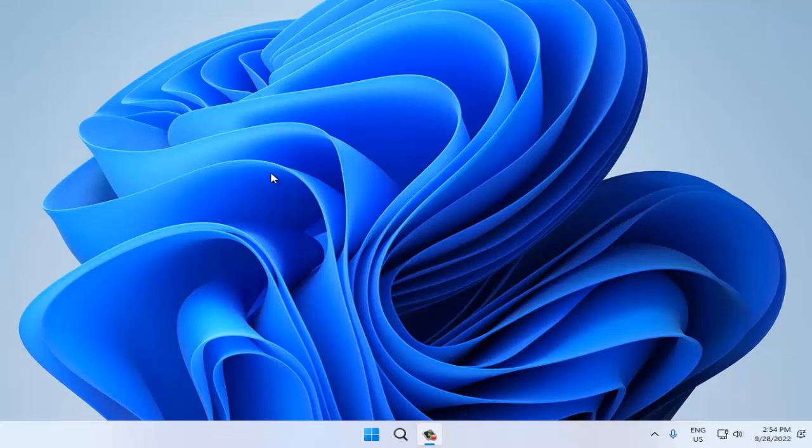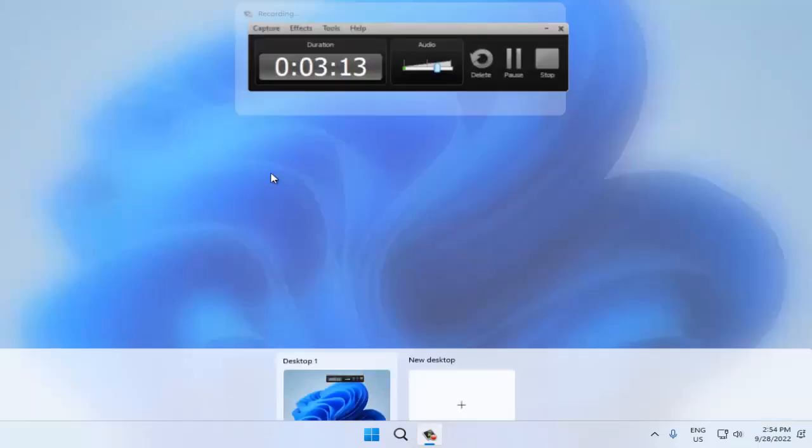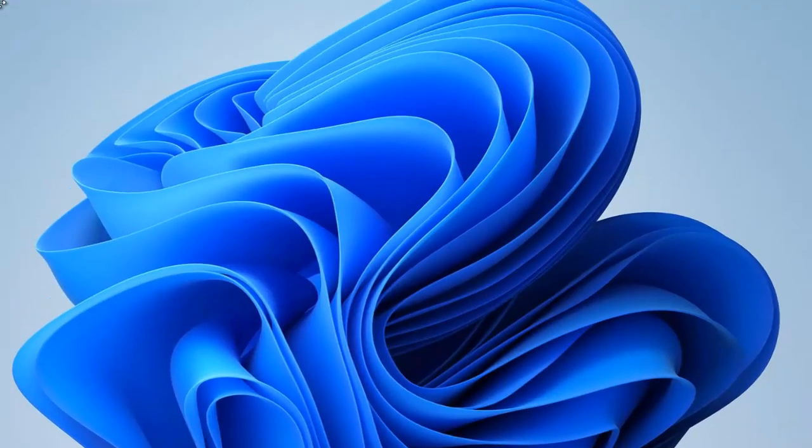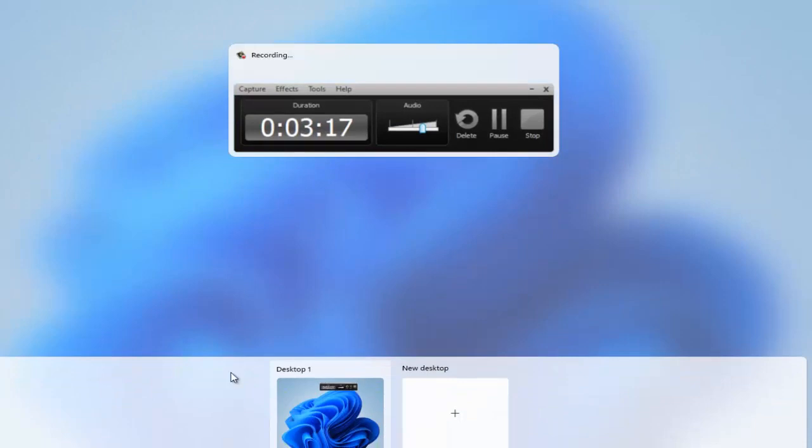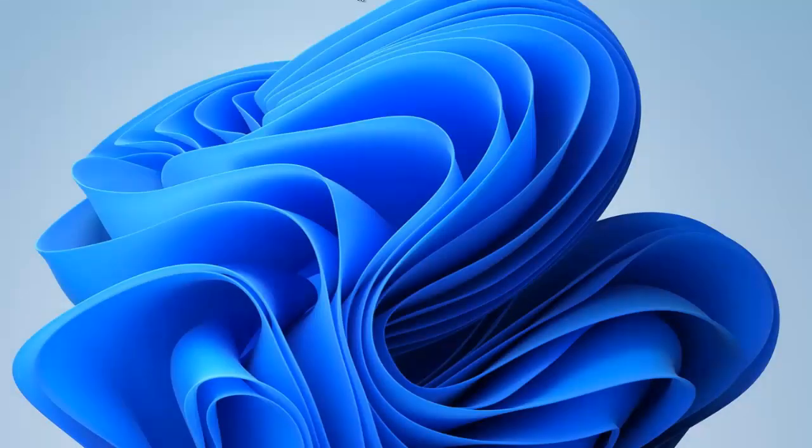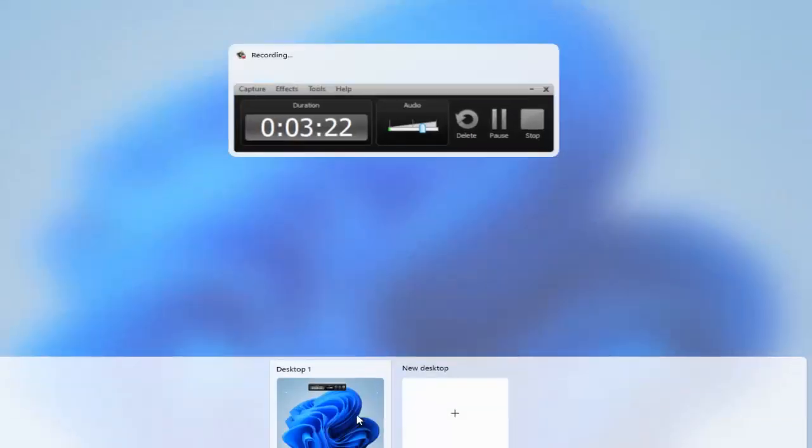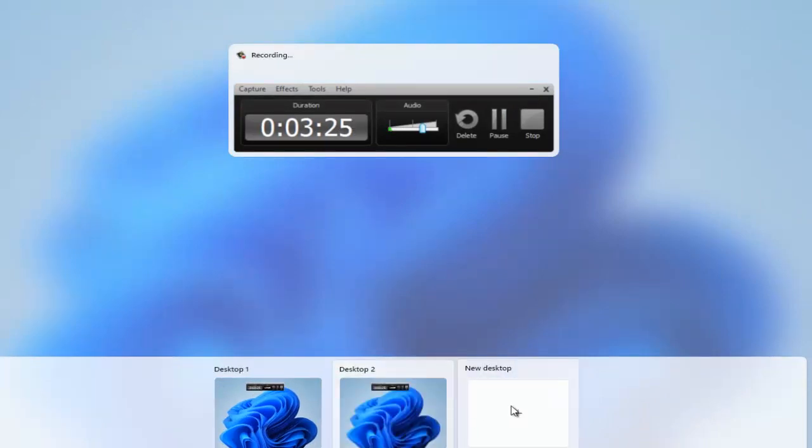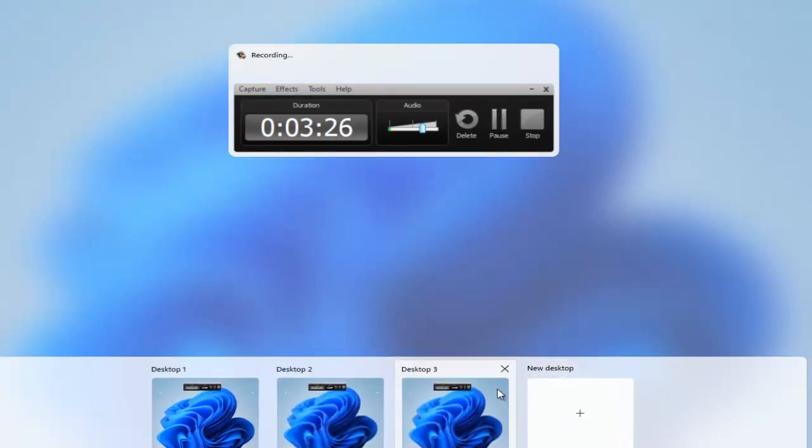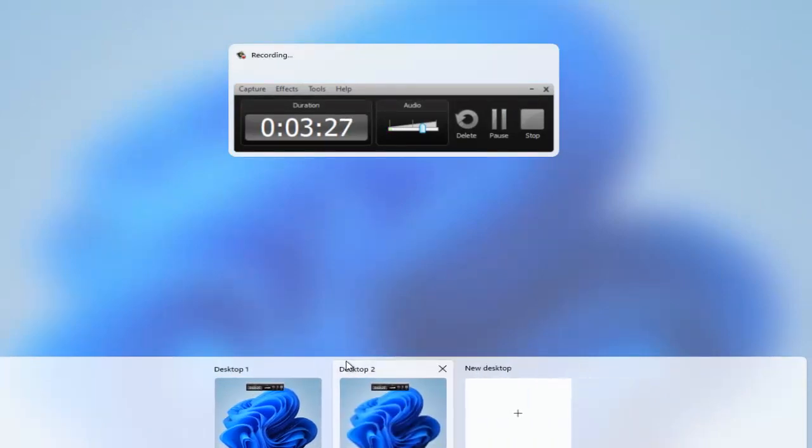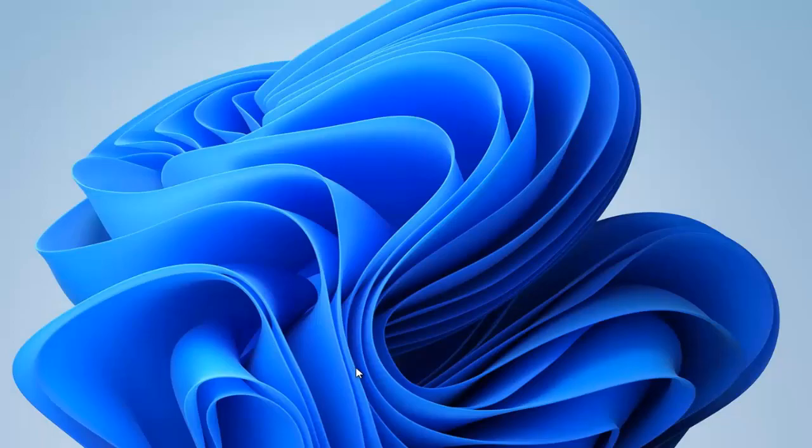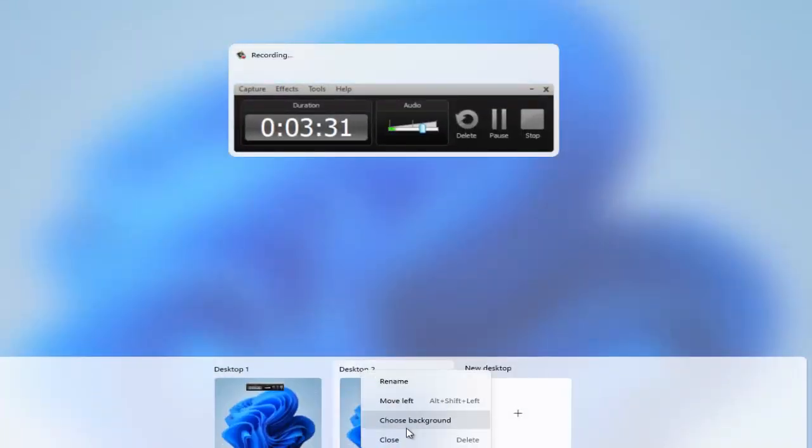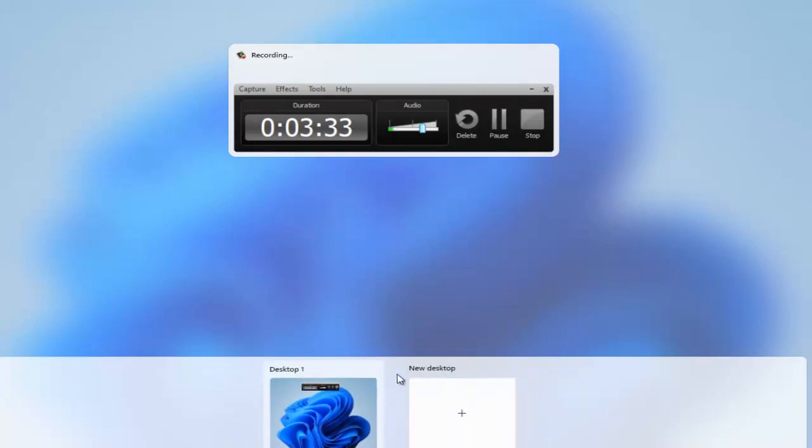Windows key plus Tab, and now we can switch. We have here multiple windows, desktop one. We can even rename, move left, choose a background, or close.